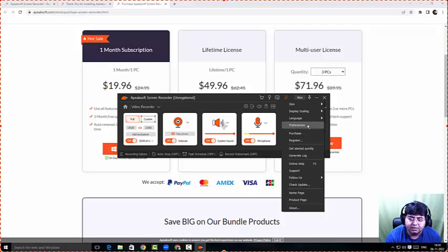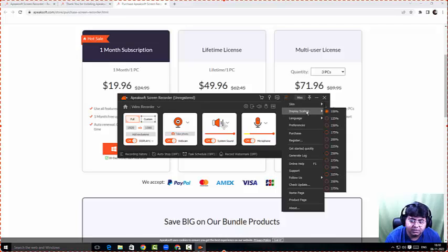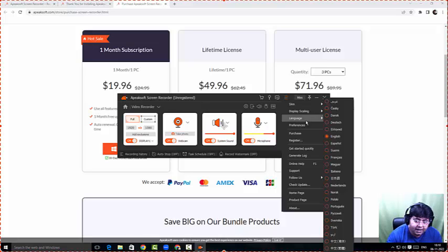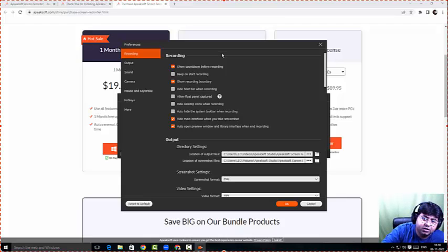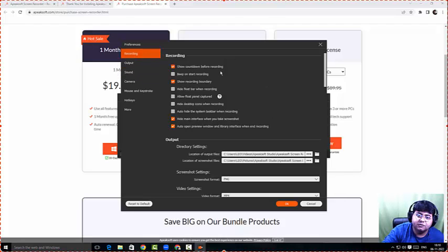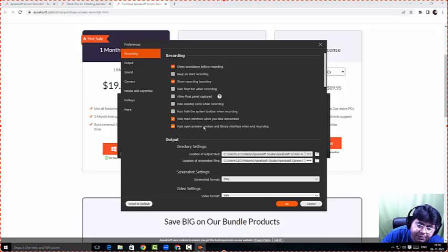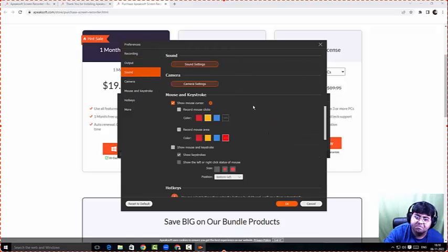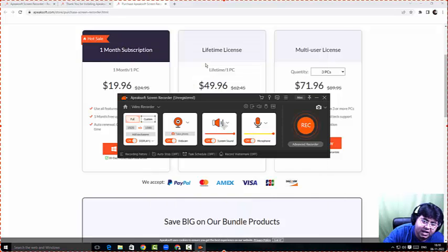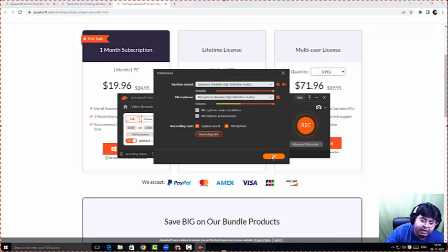When it comes to settings, I'll click on these three buttons. We can set up a scan, set up display scaling — which controls how big the display is going to be — and choose the language, which is English by default. Under preferences, the entire settings panel shows up. The recording option allows you to set countdown options and preview. When you click on output, you choose the output directory.